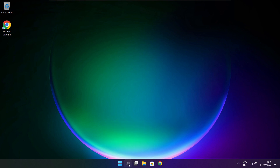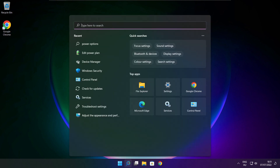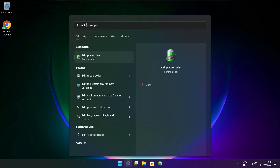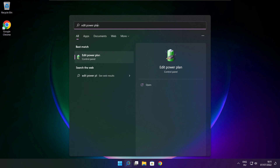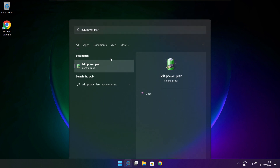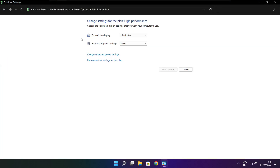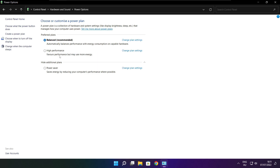Click the search bar and type edit power plan. Click edit power plan. Click power options. Select high performance. Close window.